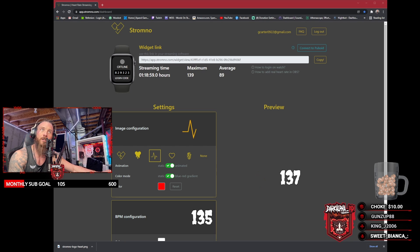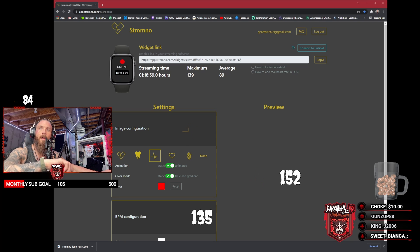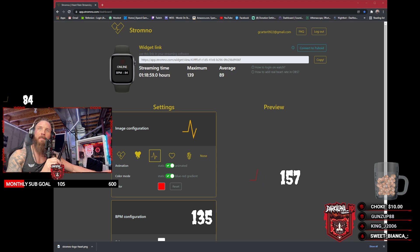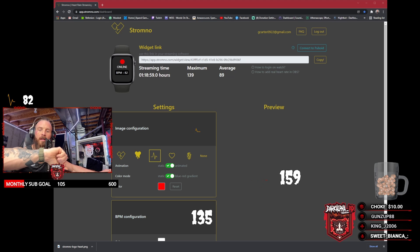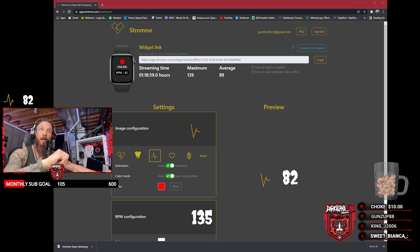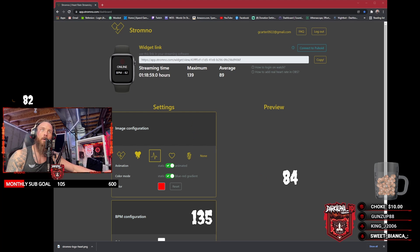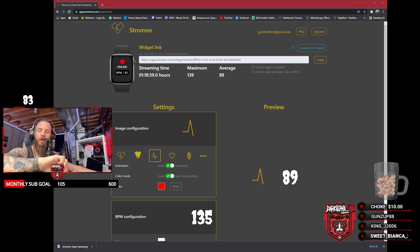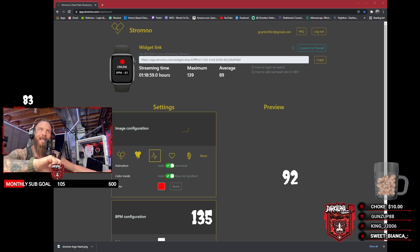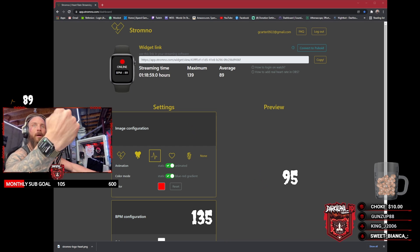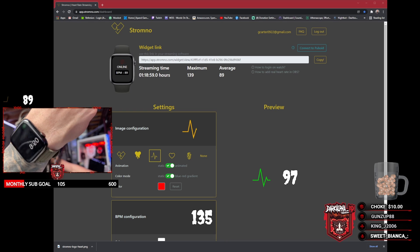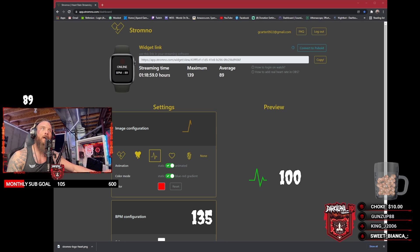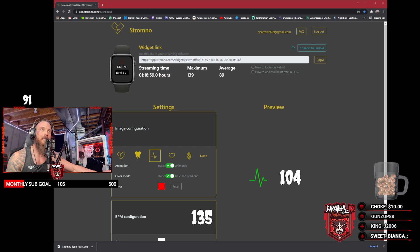After you've connected the watch to the website via the code it gave you, it's going to show online with a little blinking red dot. Currently my BPM is 83, so right there. It should connect automatically. Once you have that done, you're going to take this widget link right here and copy this code.